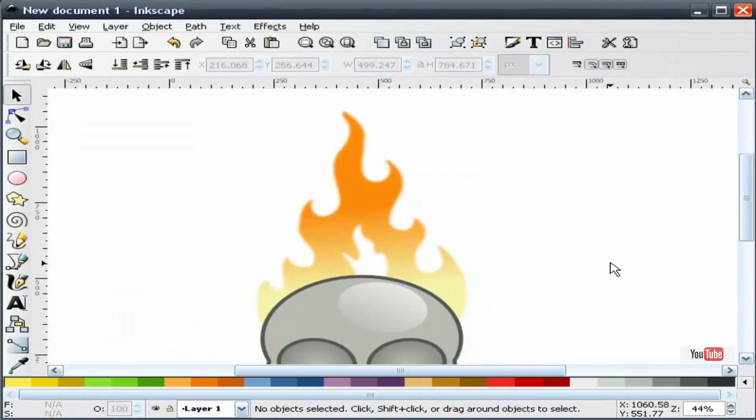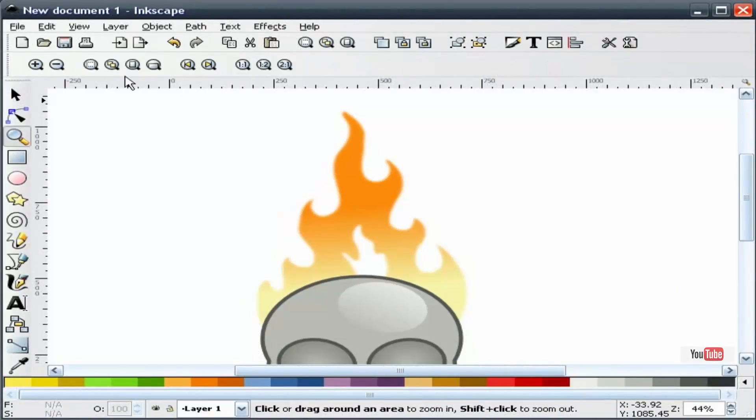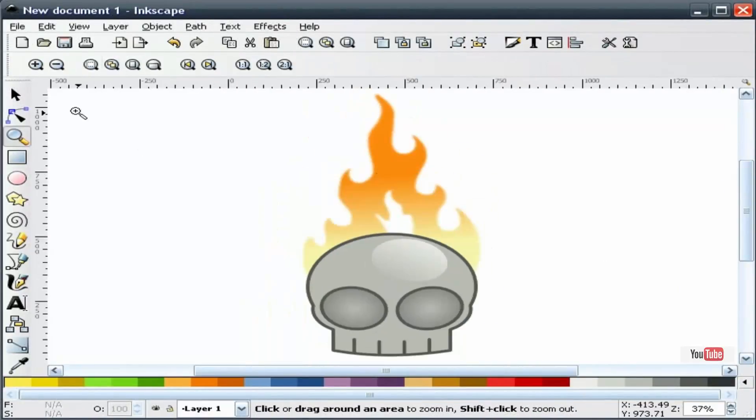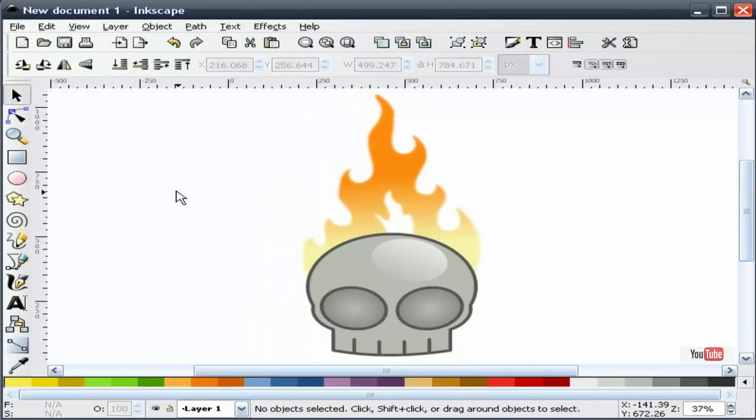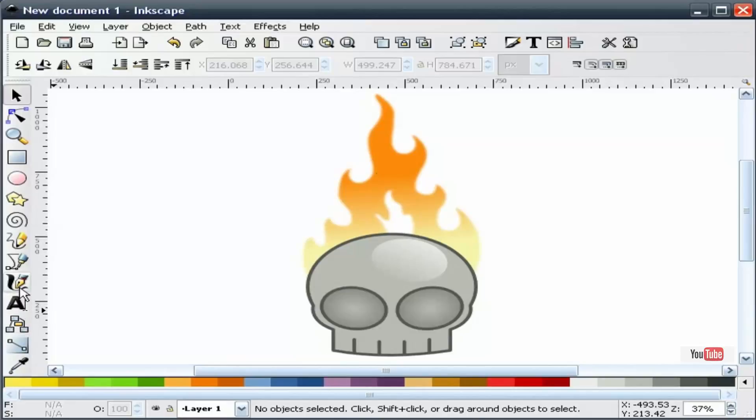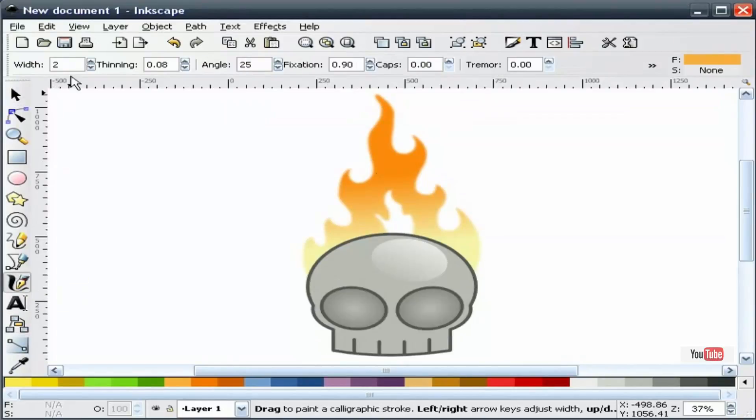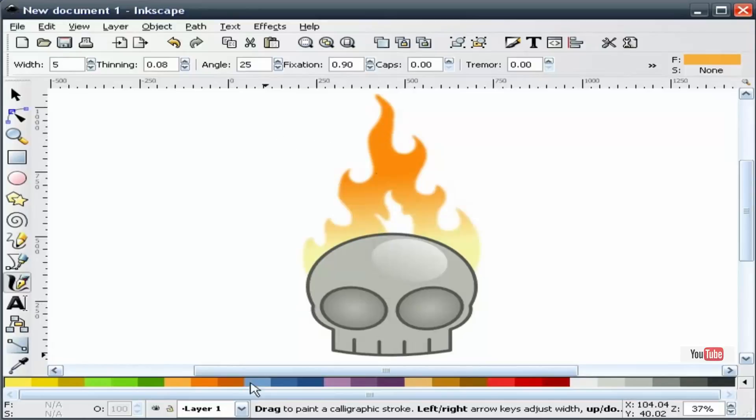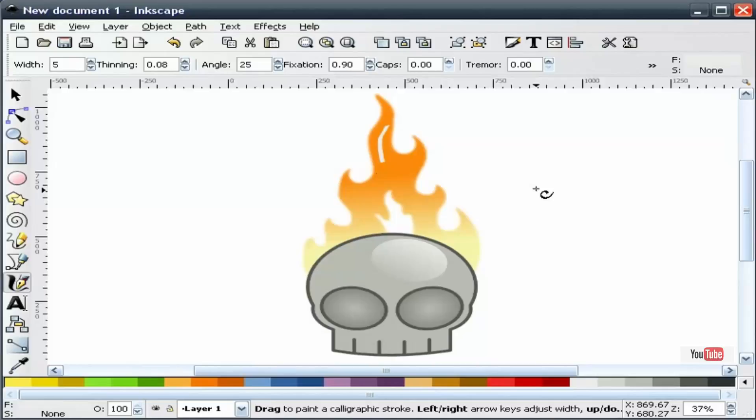Now, what you can do is come in here on your flame and make it even a little bit more realistic by adding some highlights to it. One of the ways to do that is to grab our calligraphy tool and come in here. I have to change our color and just trace around these shapes like so.